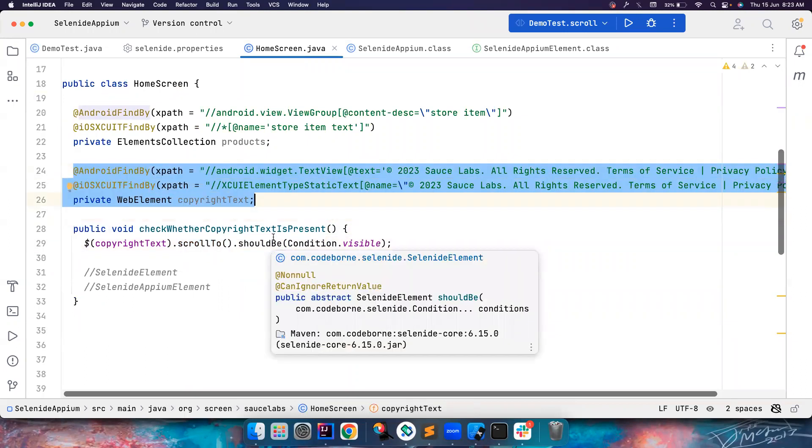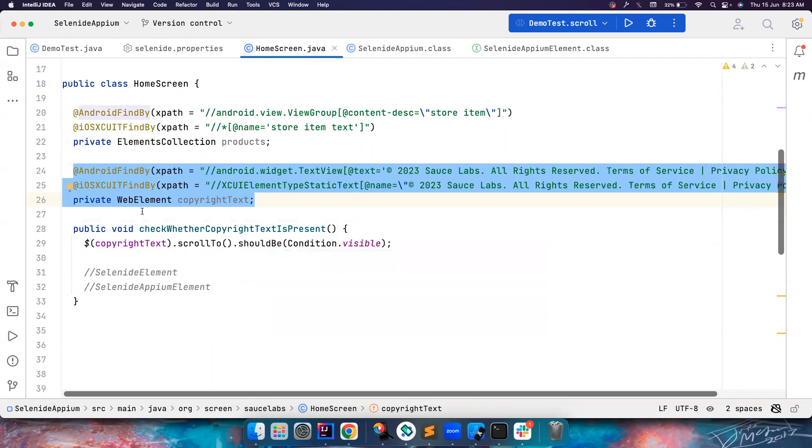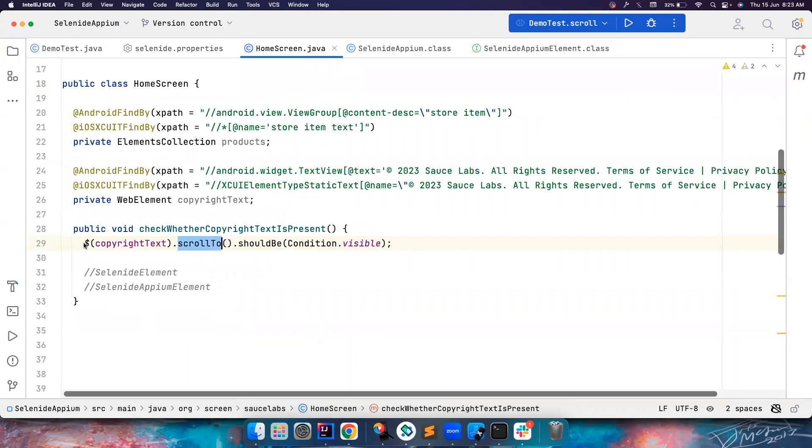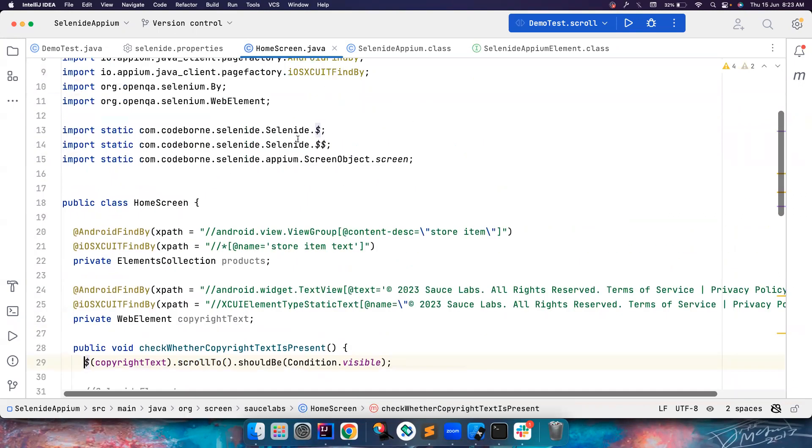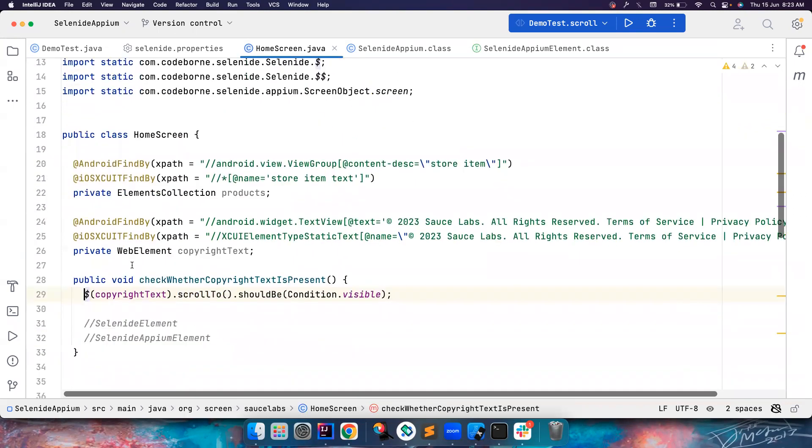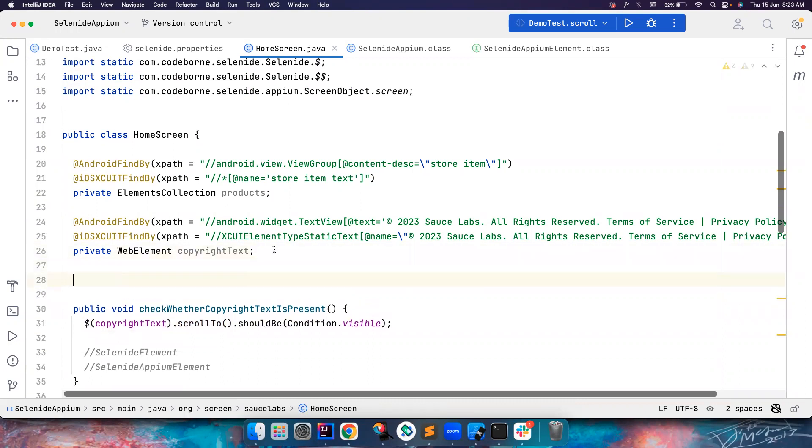So I will be soon creating a PR where you could also do scroll up and down by just typing this. Instead of using Selenide.dollar, you can use SelenideAppium.dollar. So how to fix this now? Like there is no way? No, don't worry about it.